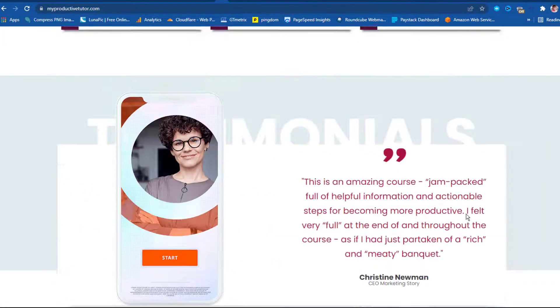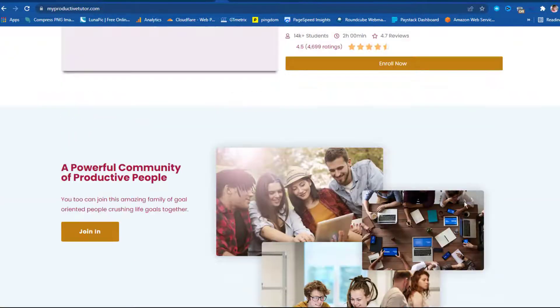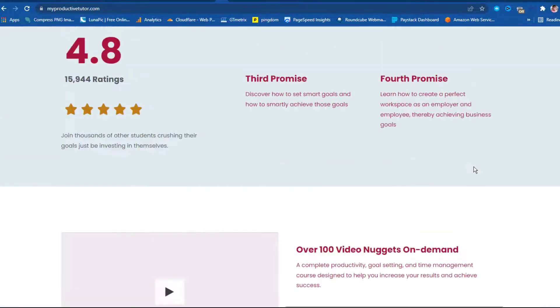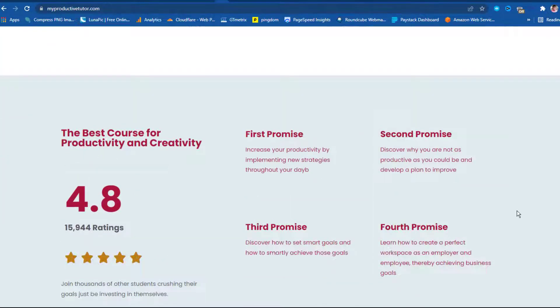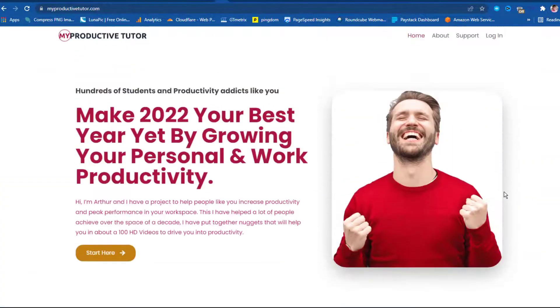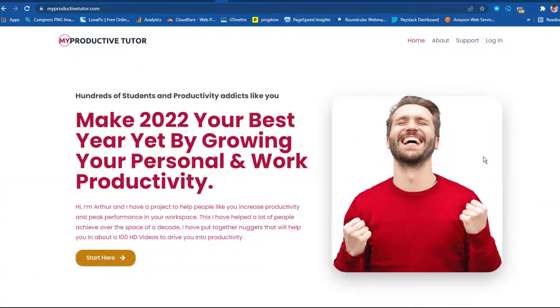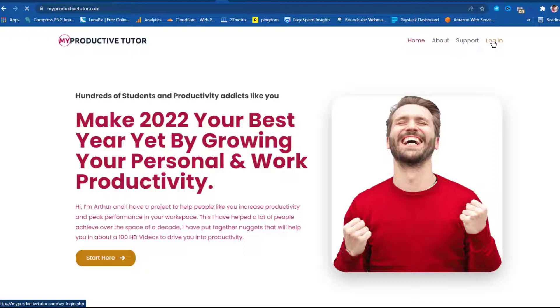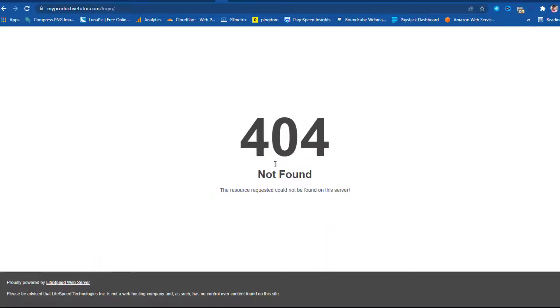But immediately I try to go to another page, I try to just hit the login page now. Let's see, I've got 404.